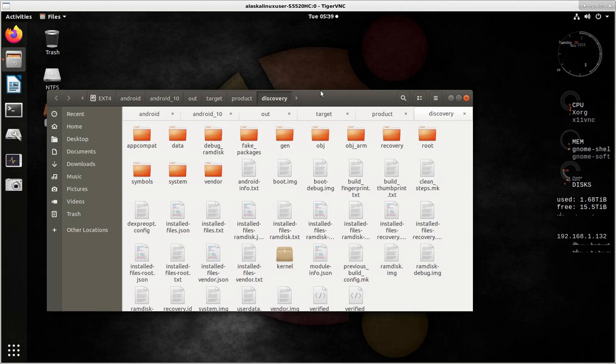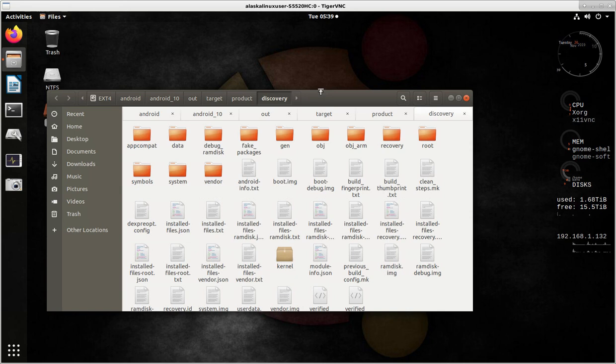Alright, so yesterday we looked at adding vendor blobs or binaries, and we were building on a different machine than you see now.